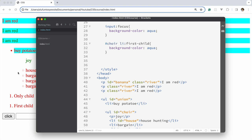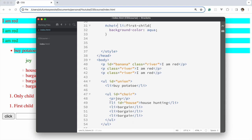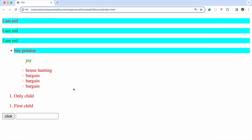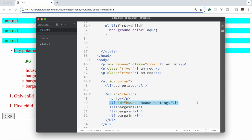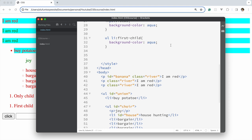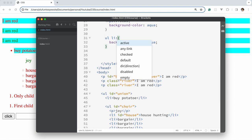As you can see, this li is the first child in that list, so the style applied. But this other li, despite being the first li in its group, is actually the second child of its parent element — so the first-child rule does not apply to it.